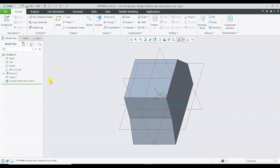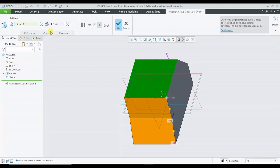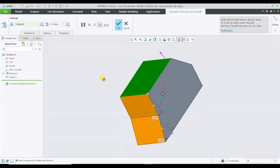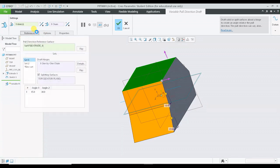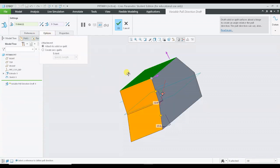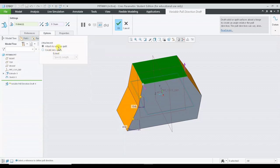The next feature I would like to show you under variable pull direction is under the options command. Here we can see that under the options we have an option called create new quilts, and this is with respect to the attachment.